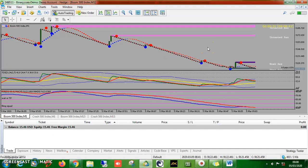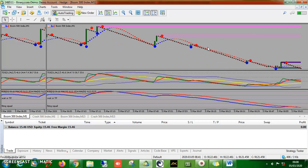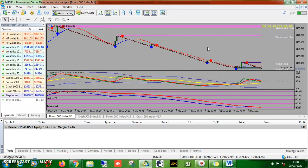When you restart and open MT4, you'll have your chart. Let's go back to the market and boom and crash, since that's what we're focusing on.